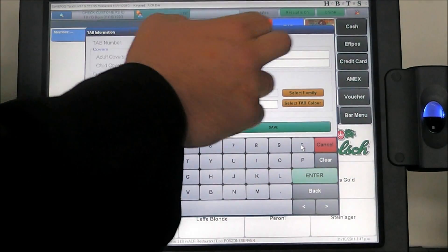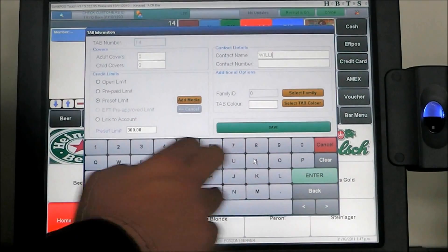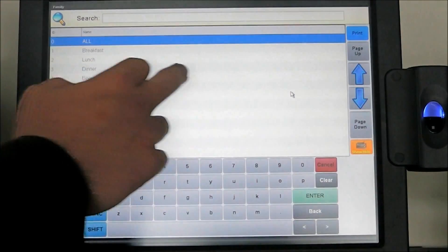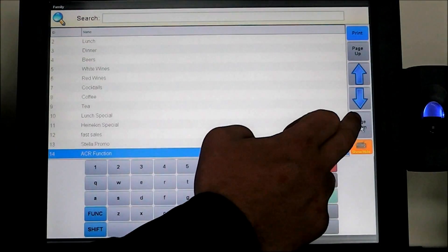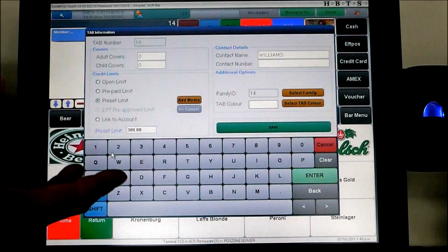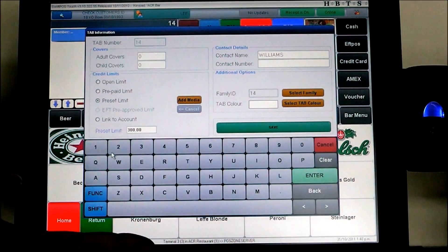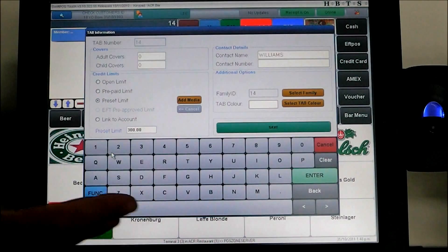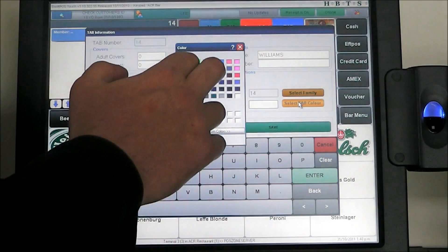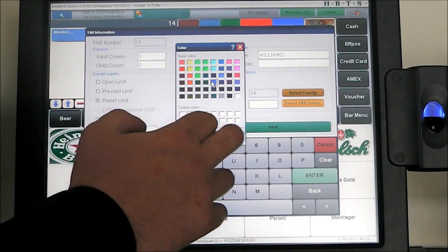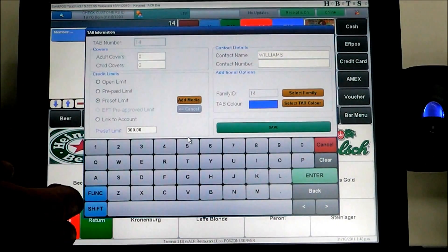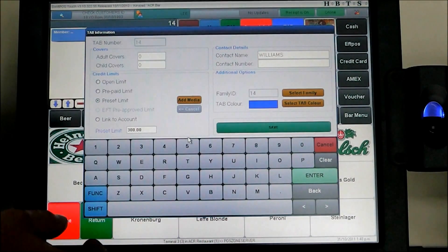We can also put the contact name to the table, so we are going to call this the Williams party. We can also restrict the products that can be run onto this table — so for the ACR function, only Heineken, Stella, some Church Road Chardonnays and Sauvignon Blancs can be added. Anything else the system will not allow, so fantastic for functions, 21sts etc. We can also assign tab colours, so if you have multiple tabs in your bar, say over Christmas time, you can give them cards or wrist tags in the blue tab or red tab etc. A fantastic feature for functions and venue centres.